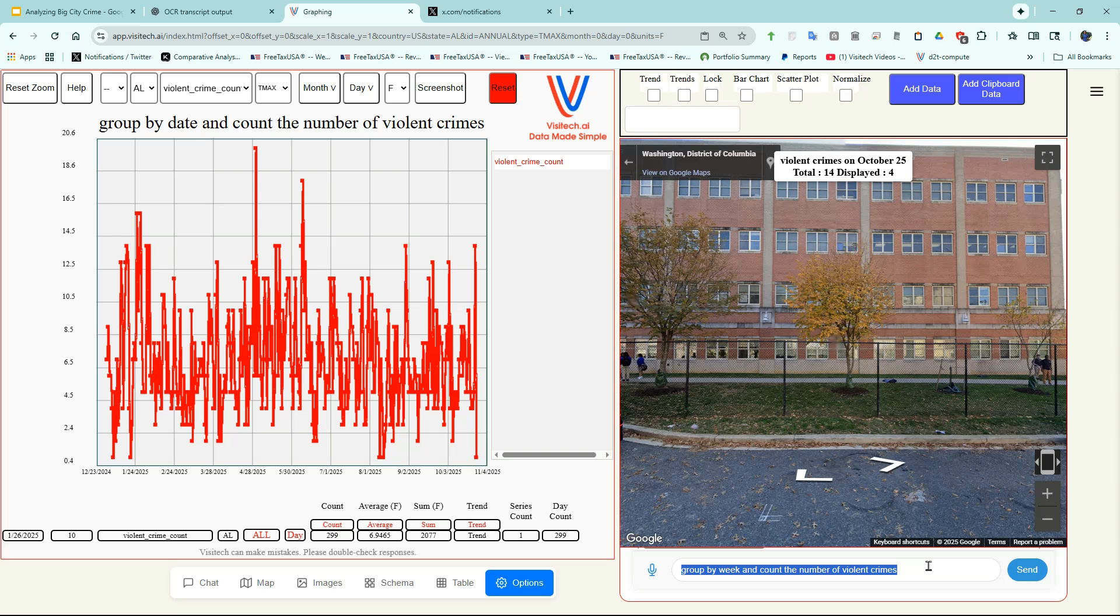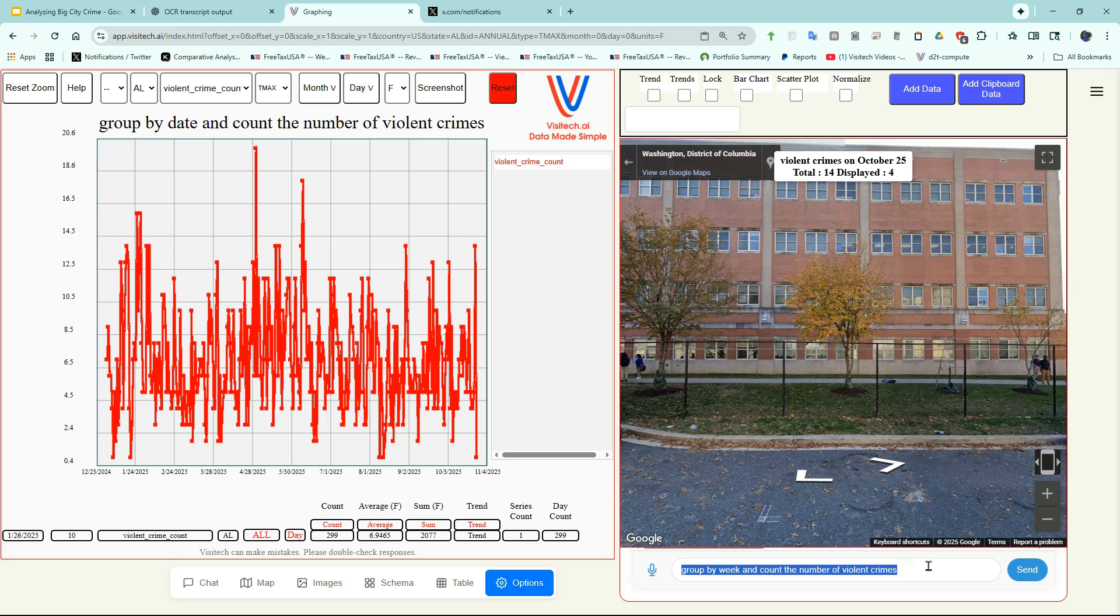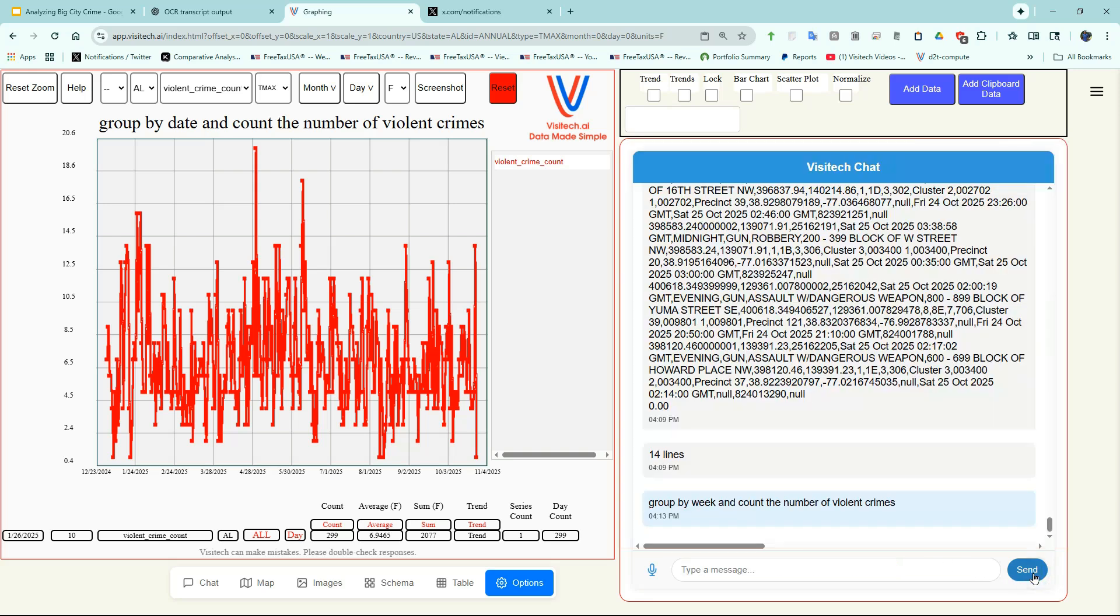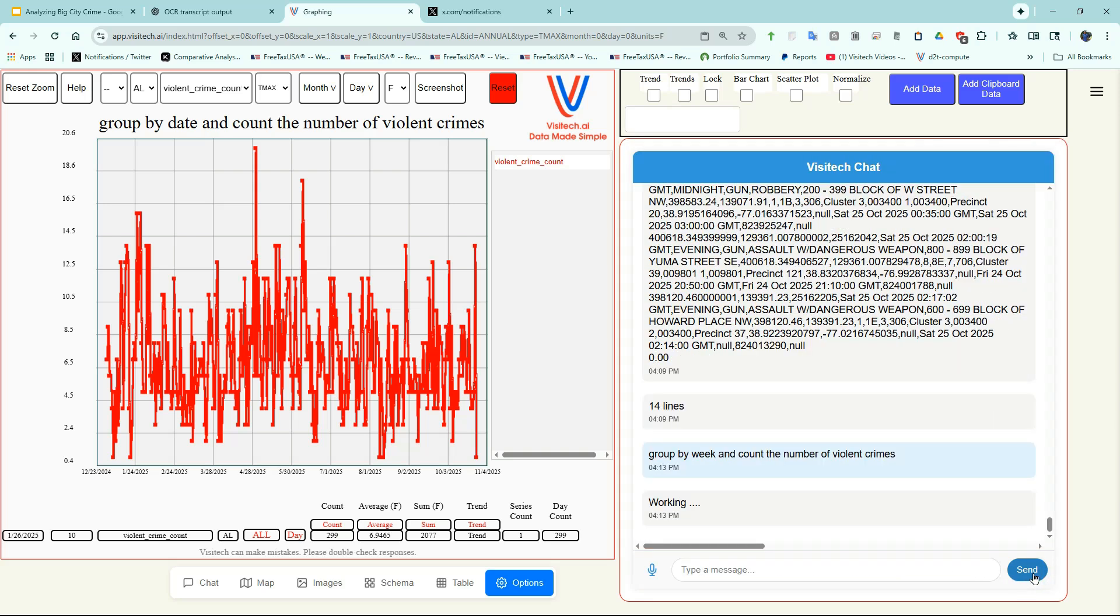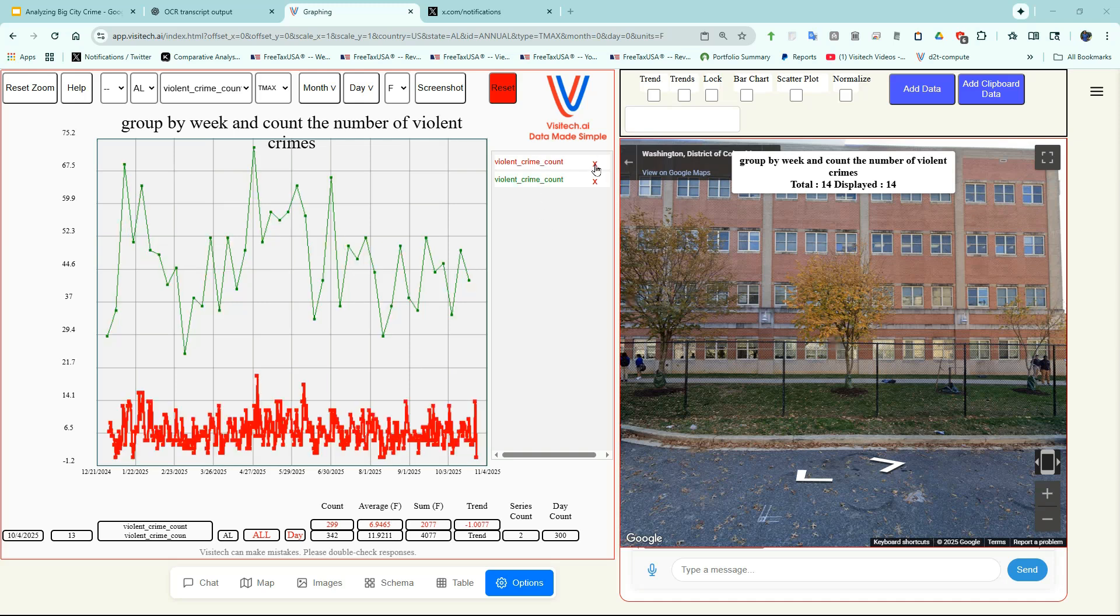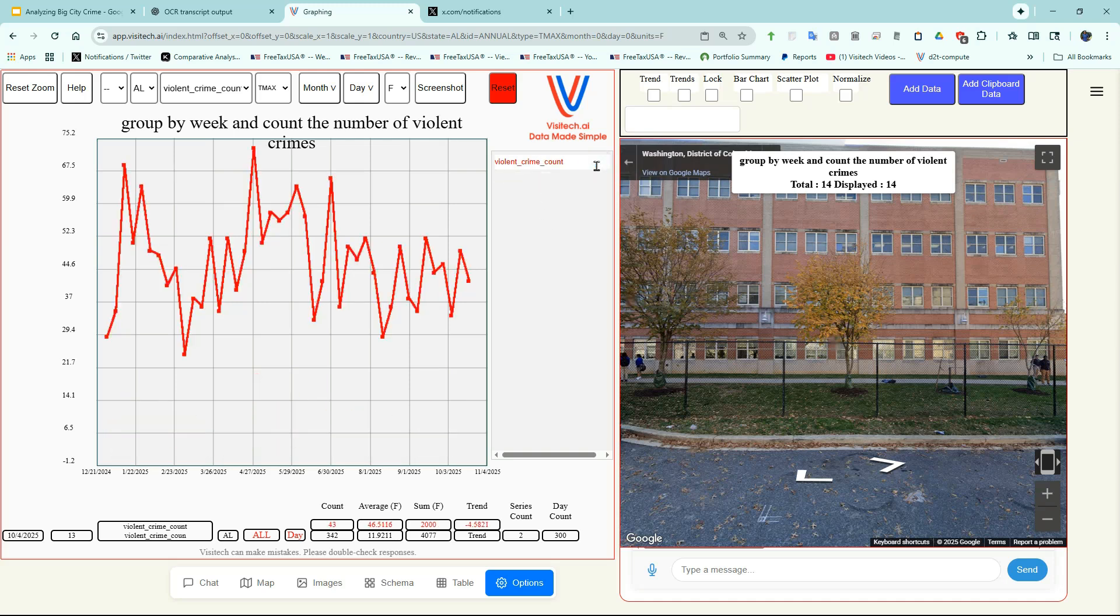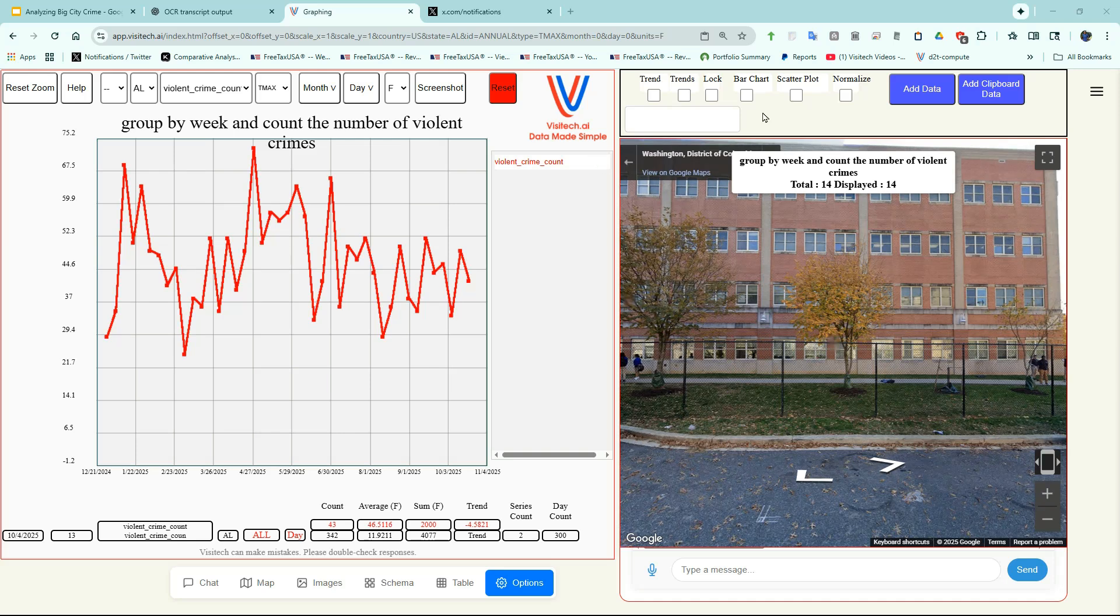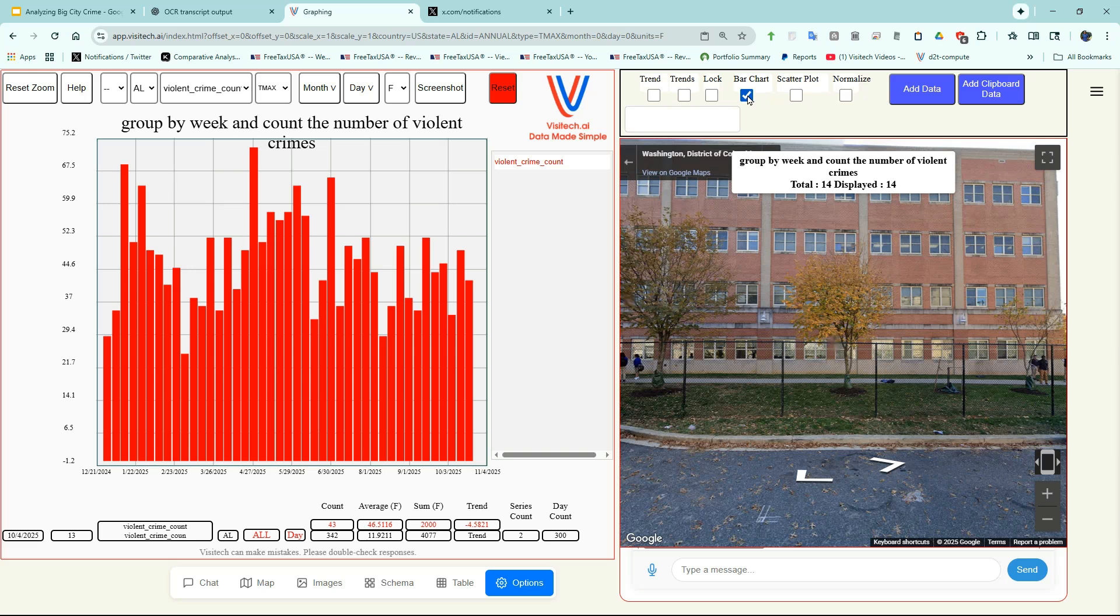Now let's take a look at the number of violent crimes per week, which is a little bit easier to understand. Now we have two graphs. The lower one is the number of violent crimes per day, and the red line is the number of violent crimes per week. I don't want to see the number of violent crimes per day anymore, so I'm going to X that series out. I'm going to change the graph to a bar chart by clicking on this box. You can see that on the week of August 11th, the number of violent crimes was fairly low. That was the week when the National Guard arrived.